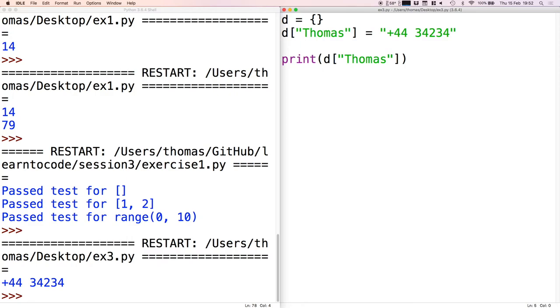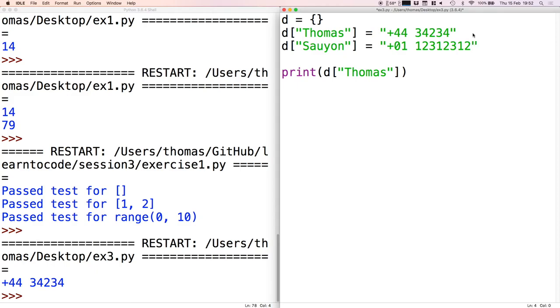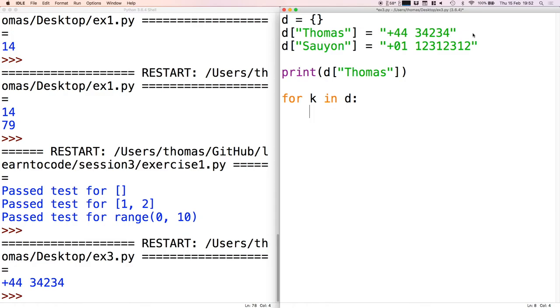Just like we can with lists, we can also iterate through each element in a dictionary. Let's just say Saion is running the other session at the moment, and let's just put his number. Then if we want to go through all of the names - so all of the keys that are in this dictionary - we just write this. So k is standing for key in this case and d for dictionary. We can just write another for loop - this will go through all of the keys, so Thomas and Saion.